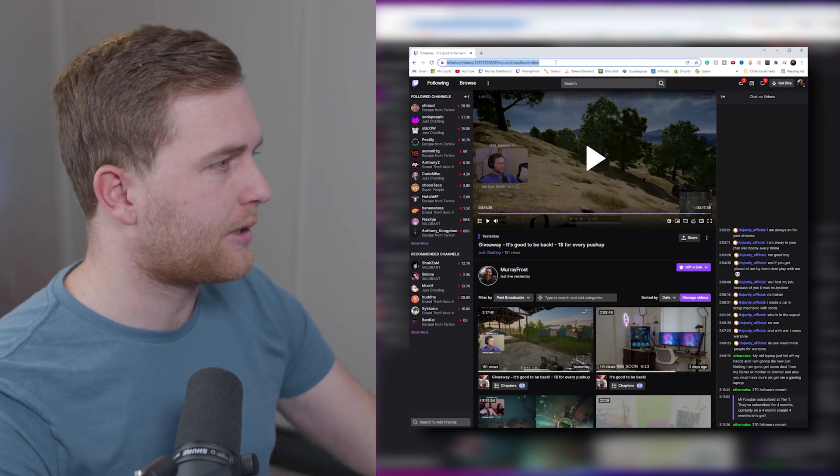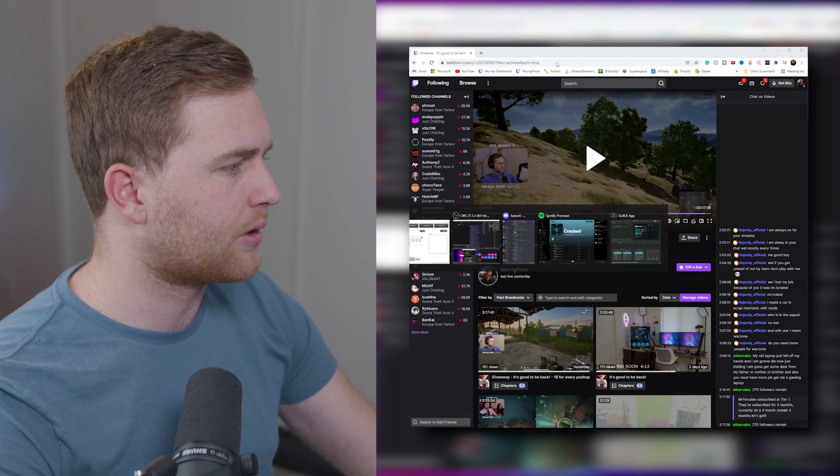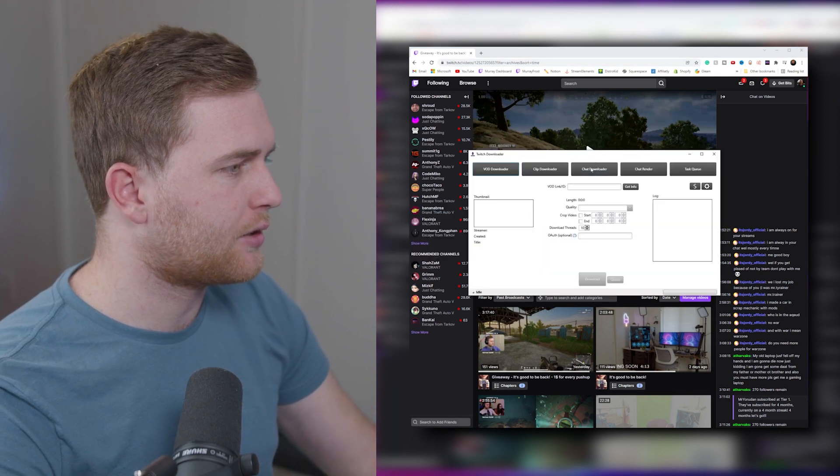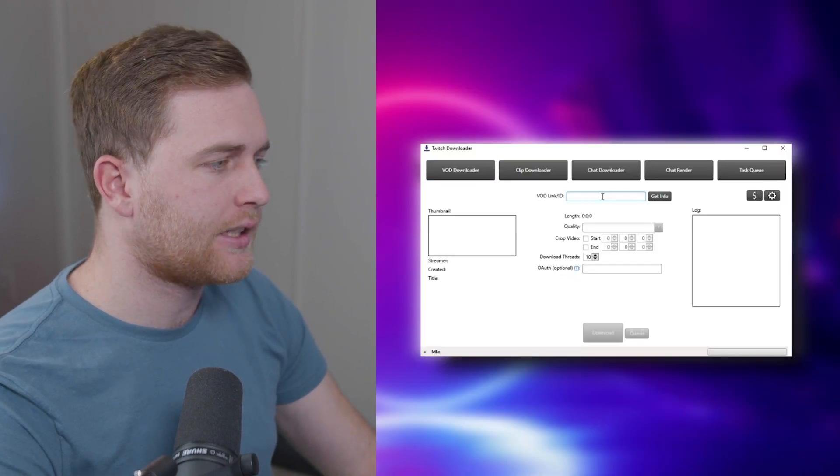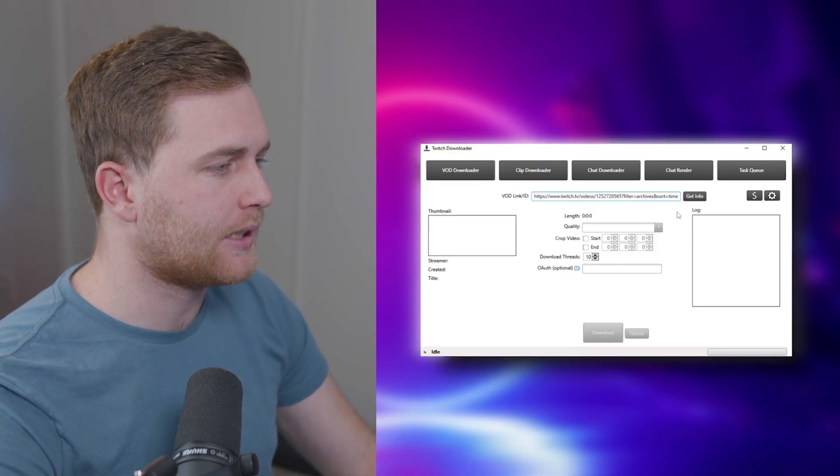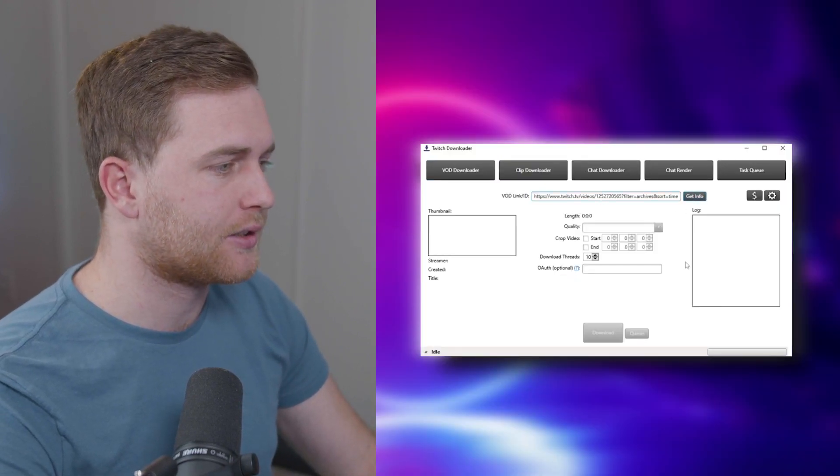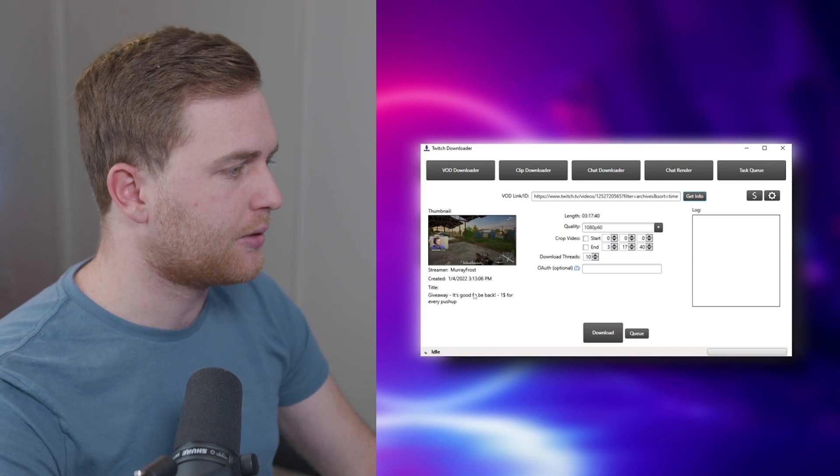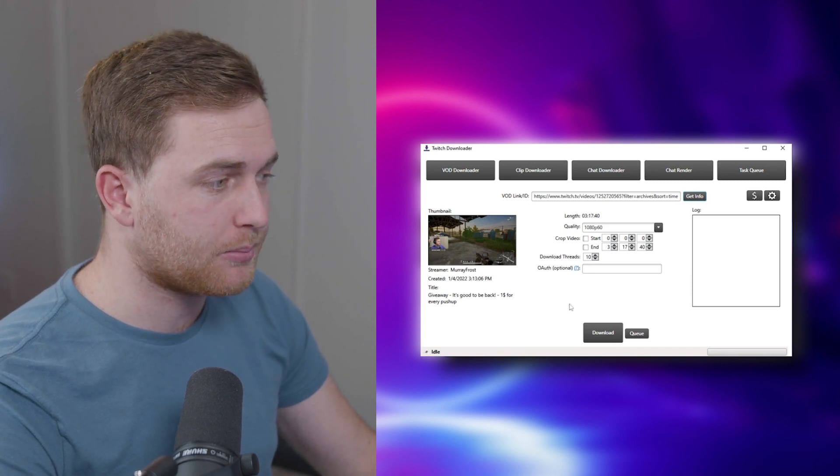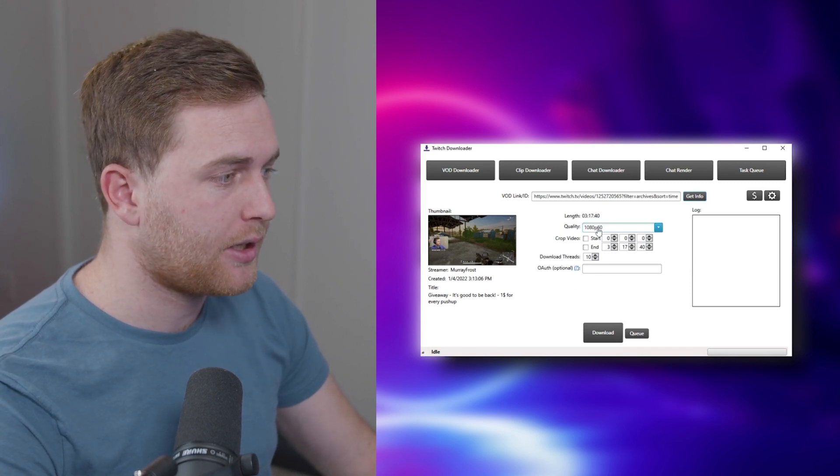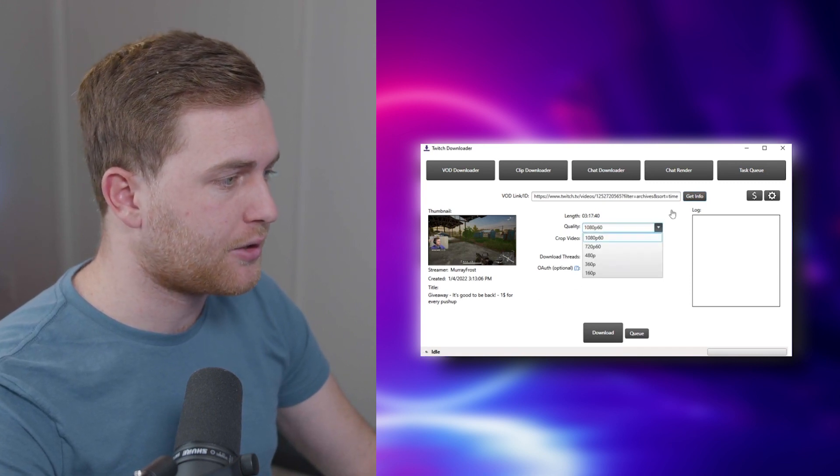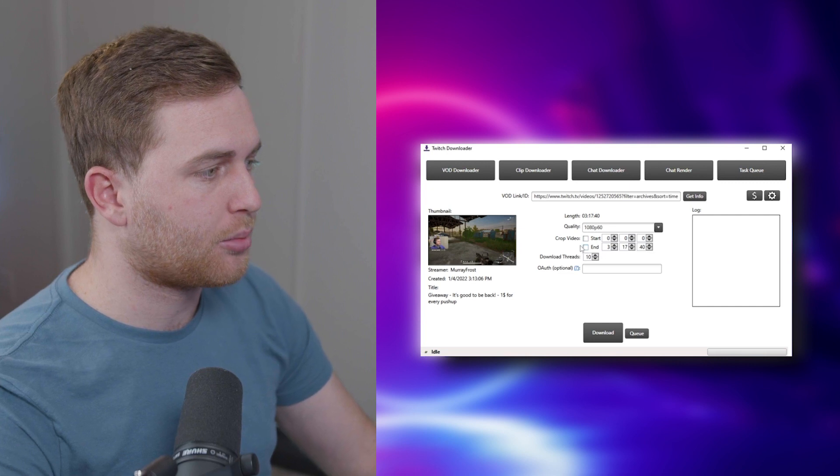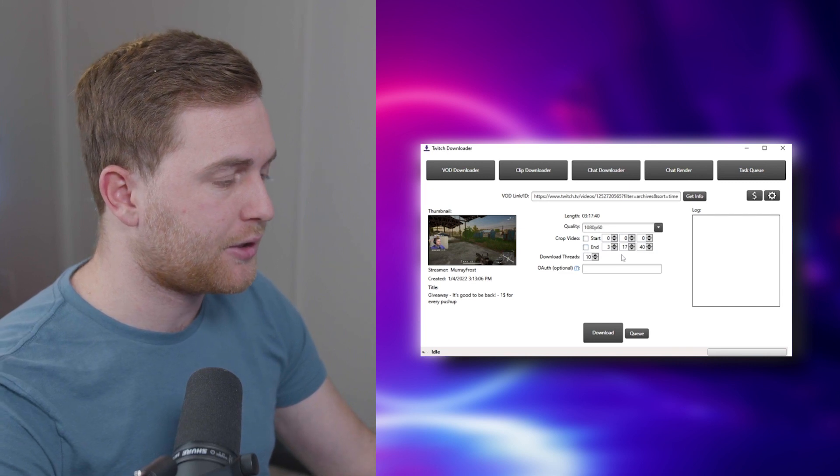So let's go ahead and copy that link and then we'll go back to Twitch Downloader, paste the link over here, and then just click Get Info. That will show you all the info about your past live stream. The quality you can choose. This is all pretty self-explanatory.